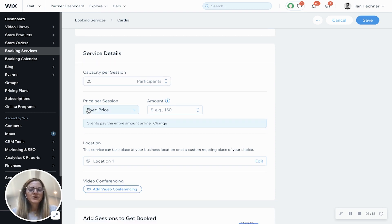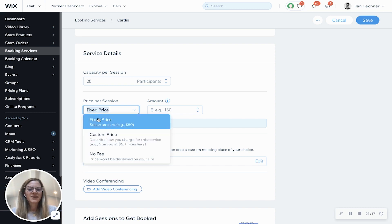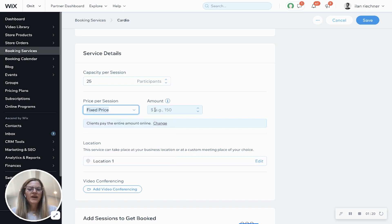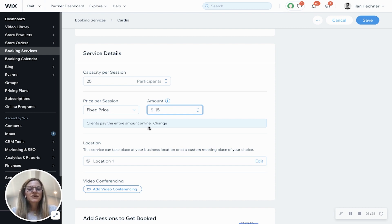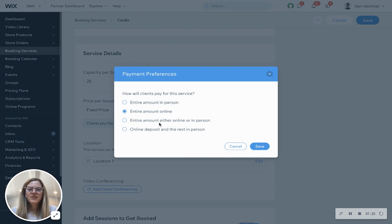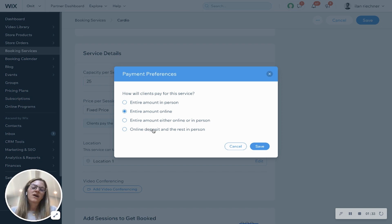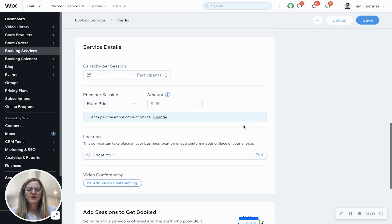For price per session, we have three options: fixed price, custom price, and no fee. We'll go ahead and do a fixed price at $15. Here's where you can change how clients pay for this class — they can pay the entire amount in person, online, either online or in person, or they can do an online deposit and pay the rest in person. We're going to leave this as entire amount online for now.